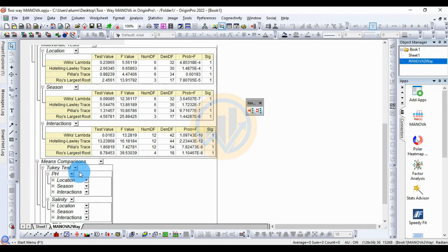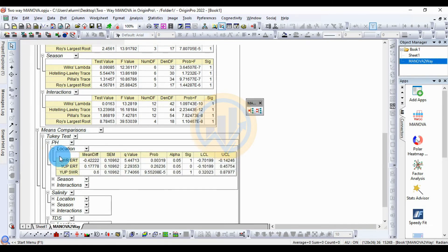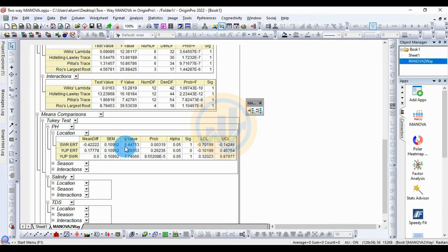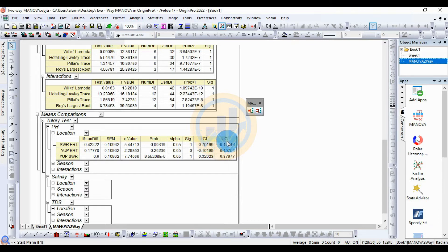For the mean comparison test using Tukey's, the first is pH by location comparison. Click the plus icon to open the extra table. Mean difference: minus 0.42222, standard error 0.10962, q-value 5.44713, p-value 0.00319, alpha 0.05, significant value 1 — statistically significant. The LCL (lower control limit) is minus 0.70199 and the UCL (upper control limit) is minus 0.14246.